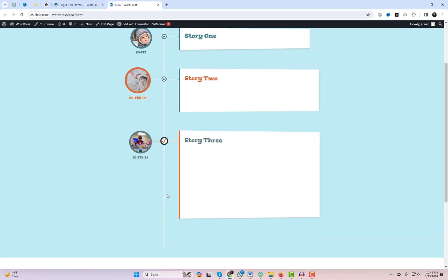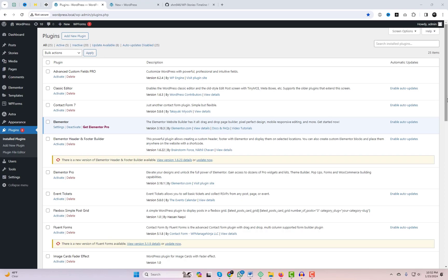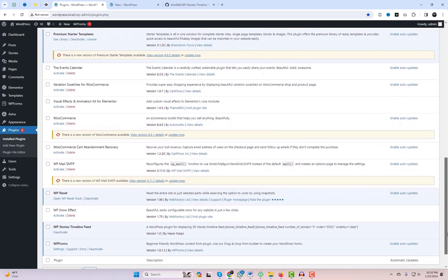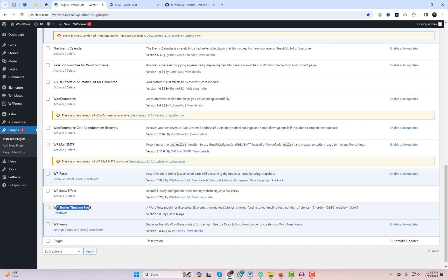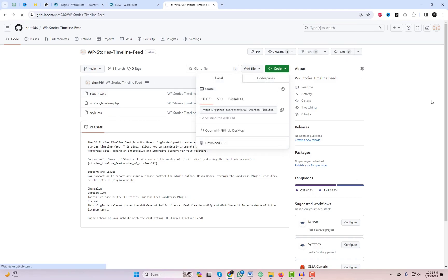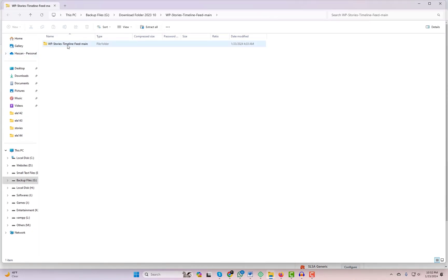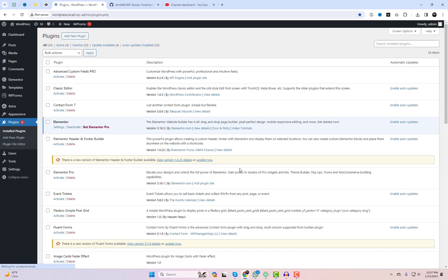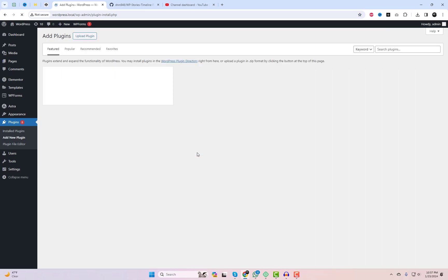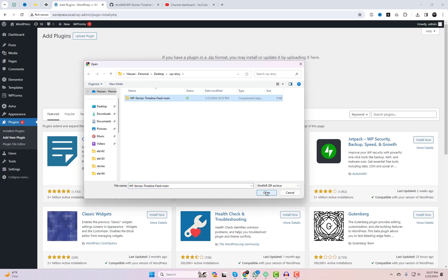You can easily add this kind of amazing story timeline feed as you are currently viewing on the screen. Here we are in our WordPress dashboard. The first thing you want to do is head over to my GitHub page — link in the description below — to grab the free plugin we'll be using today. It's super easy, just hit that download button. Then go to your plugins section, click on Add New, and hit the Upload Plugin button. Choose the file you just downloaded and click Install Now.